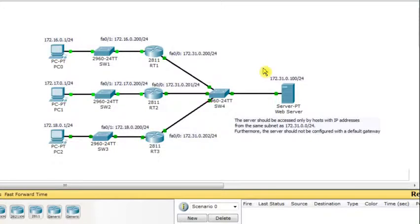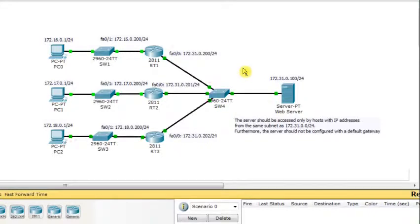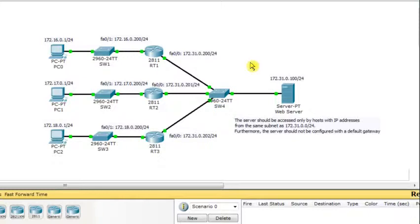The constraint here is that the web server is going to receive requests where all packets will have the source IP address on the same subnet as the web server — specifically 172.31.0.0/24 — so it's as if the web server is receiving requests from hosts locally on the same LAN. Additionally, the web server should not be configured with a default gateway.